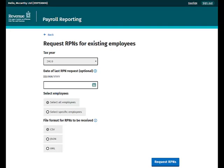You can choose to request RPNs for all of your existing employees or for specific employees only. In this case, select the option for All Employees. Finally, you can select the format that you wish to receive your RPNs. Please note, your payroll software may require a certain format. When ready, click Request RPNs.